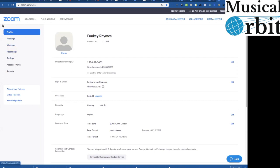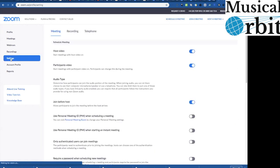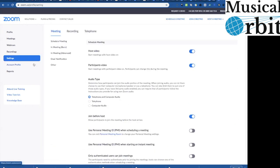But let's first, on the left hand side here we have profile meetings, webinars, recordings, settings. Let's set your settings so that the lessons can happen as smoothly as possible.